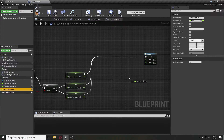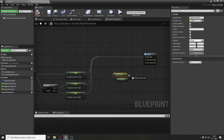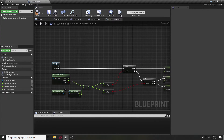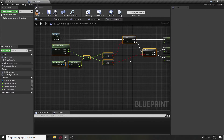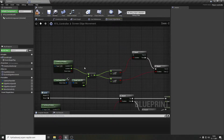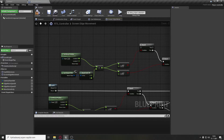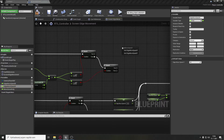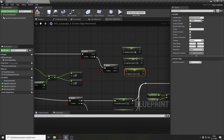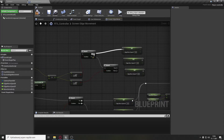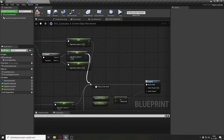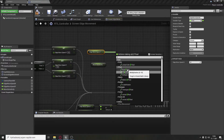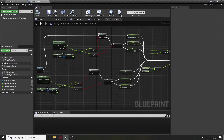For deltaYSpeed, multiply moveSensitivity with edgeMoveSpeedY and set the return value to deltaYSpeed. For the mouseX part, copy this section and paste it. The only change is location Y becomes location X, and Y from the vector becomes X. Set edgeMoveSpeedY three times: first to 5, second to minus 5, and last to 0. Connect it to the reroute node. The deltaXSpeed will be moveSensitivity multiplied by edgeMoveSpeedX. With this macro set up we can go back to the event graph.